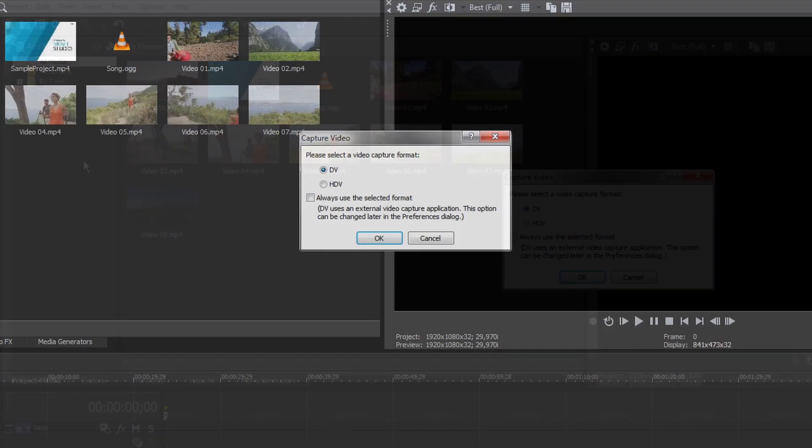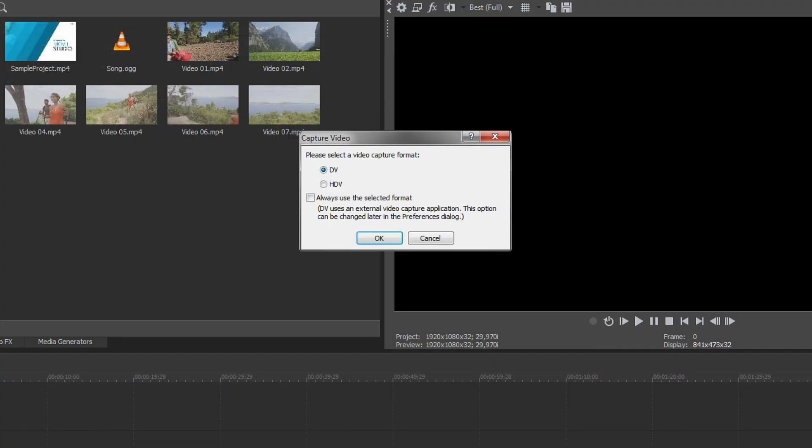In the Capture Video dialog, select either DV or HDV and click OK. You can also import AVC HD videos from a connected device or video from a DVD camcorder.